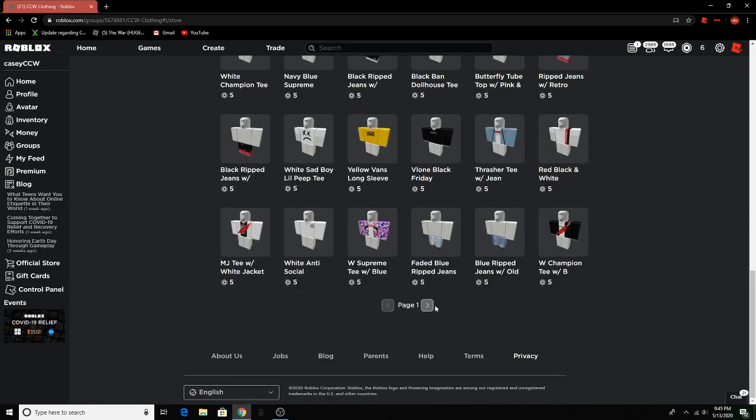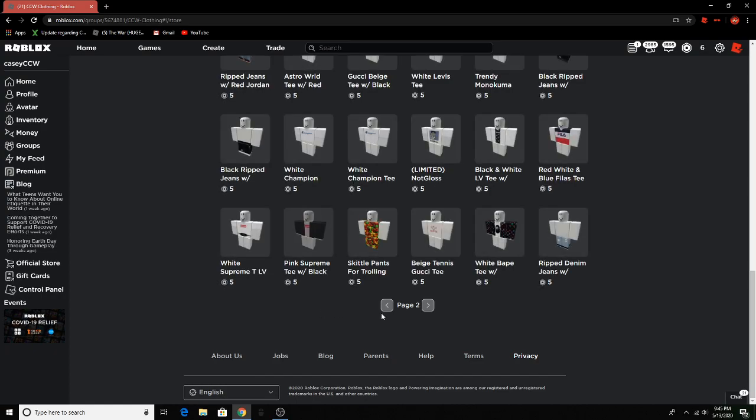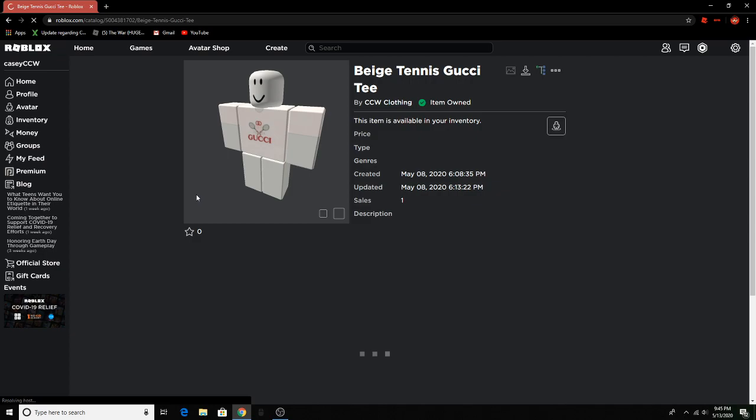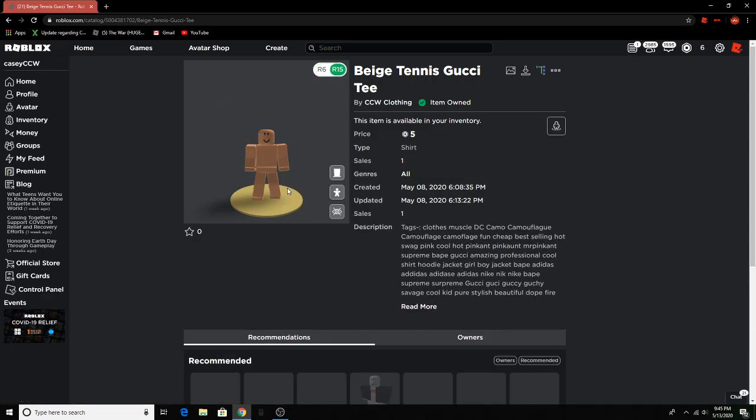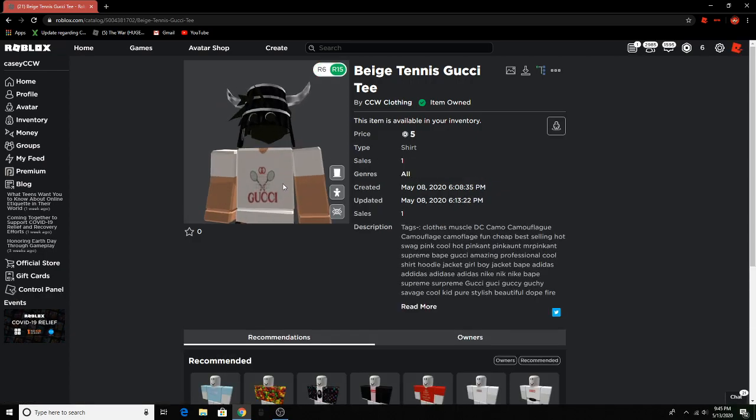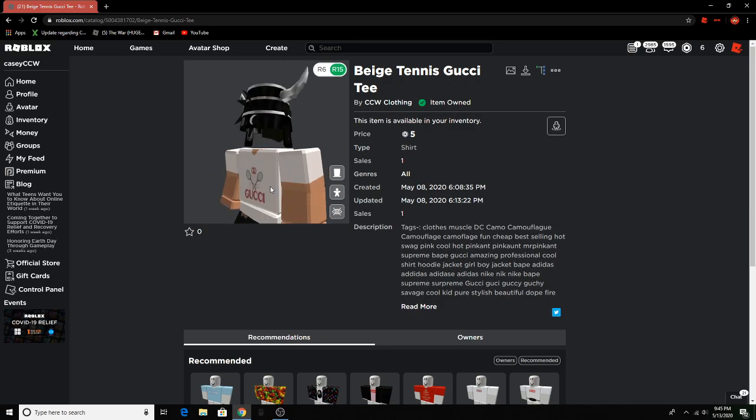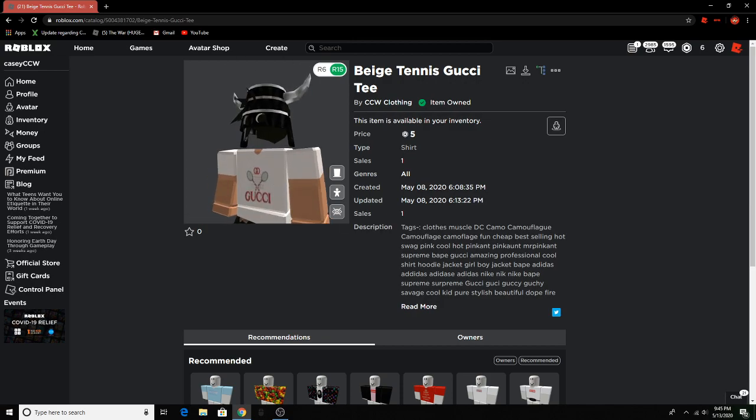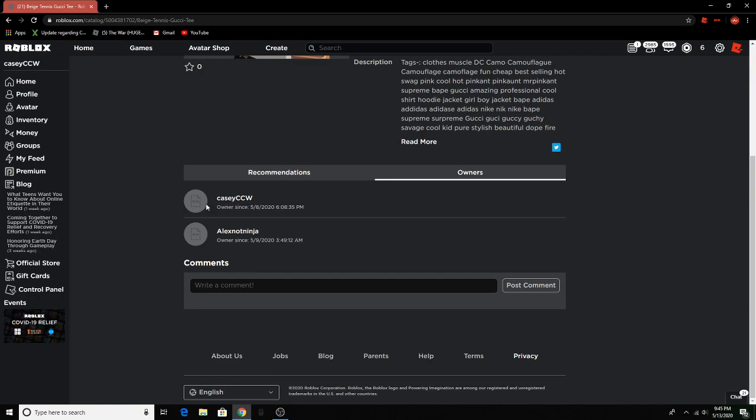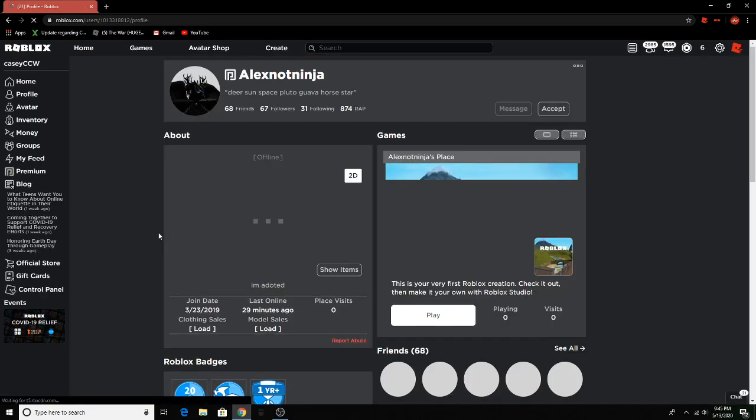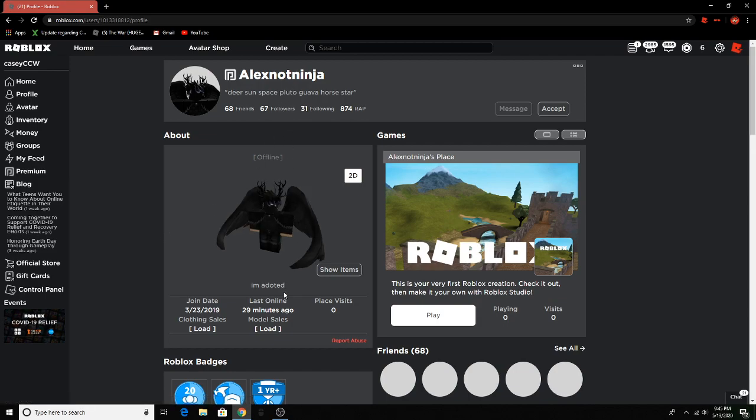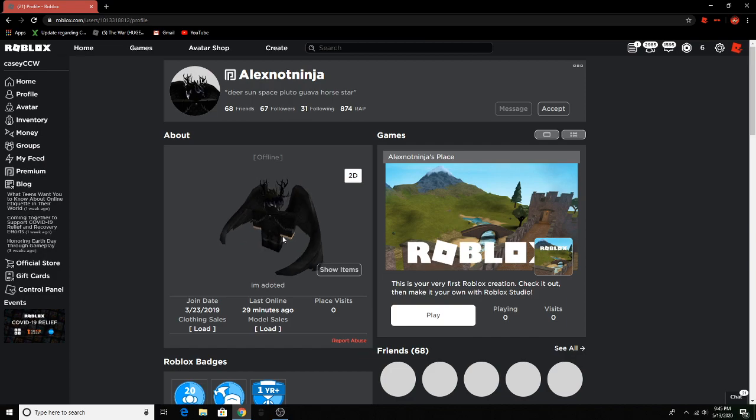I don't know it's just really hot and I think you should buy it. I don't get why you wouldn't buy it. I mean look how underrated this gucci shirt is it's really hot and it has one sales who who who bought it. Alex not ninja. Dear sun space. That's kind of a weird description but okay.